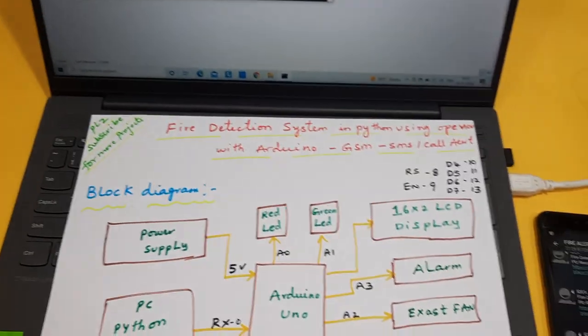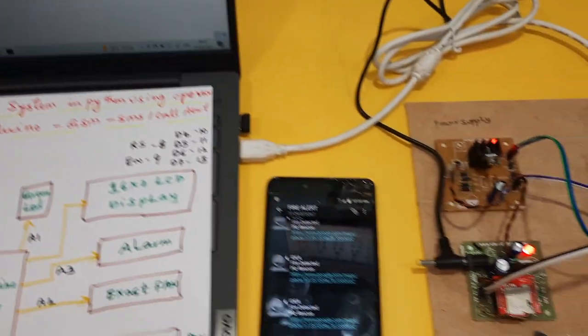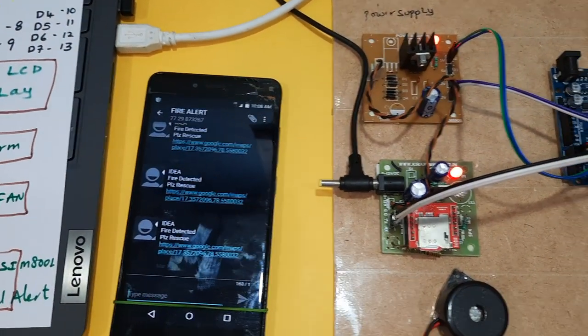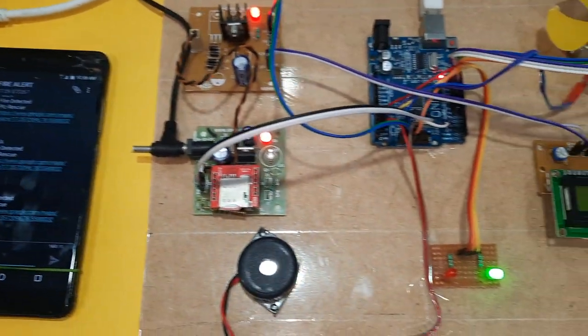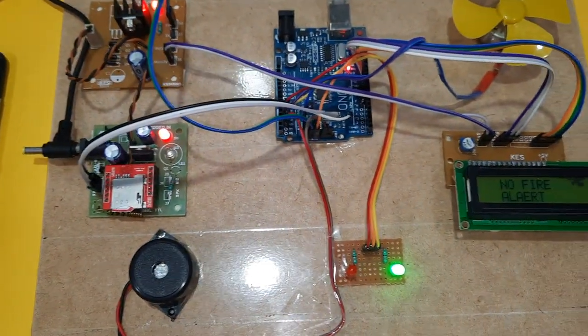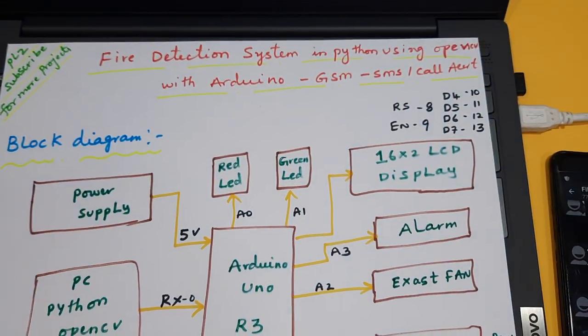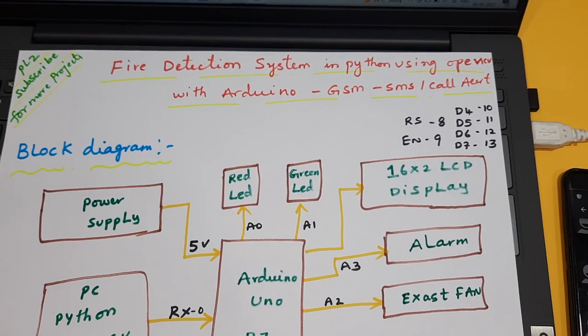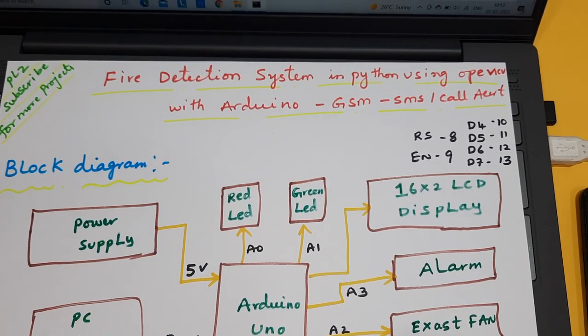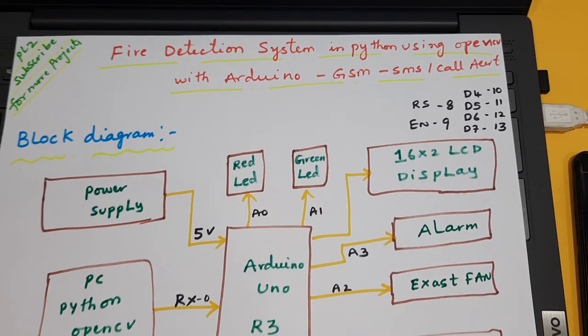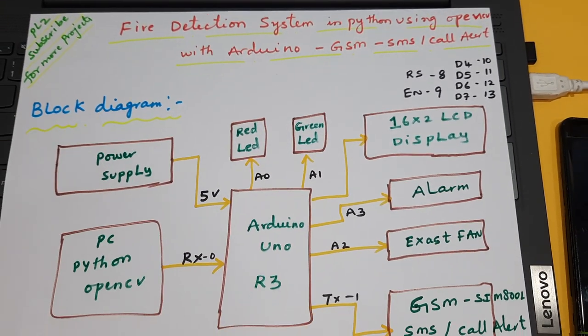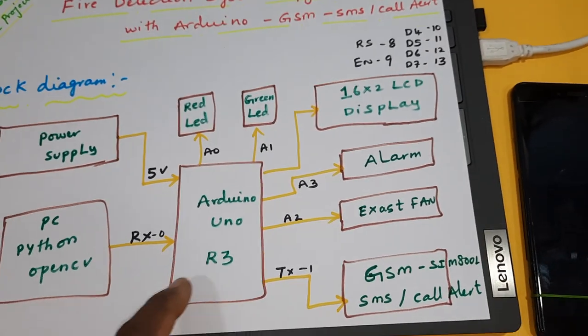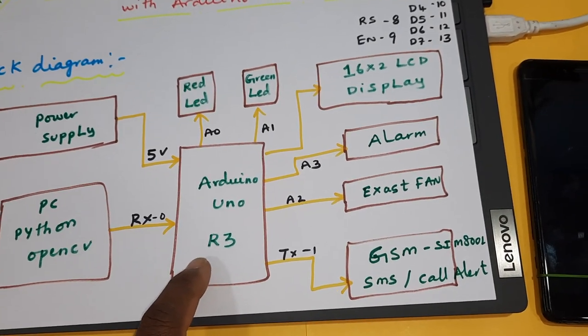Hi, we are from SVS Embedded. The project title is Fire Detection System in Python using OpenCV with Arduino GSM SMS and Call Alert. Here we are using an Arduino Uno R3 and we are using Lenovo PC with Python and OpenCV.